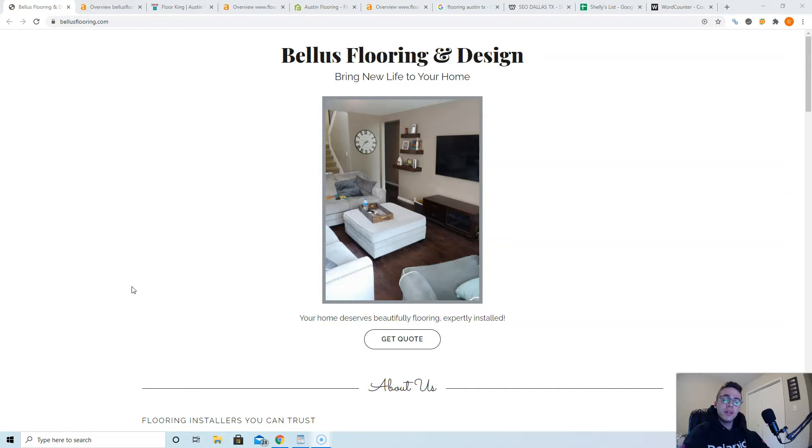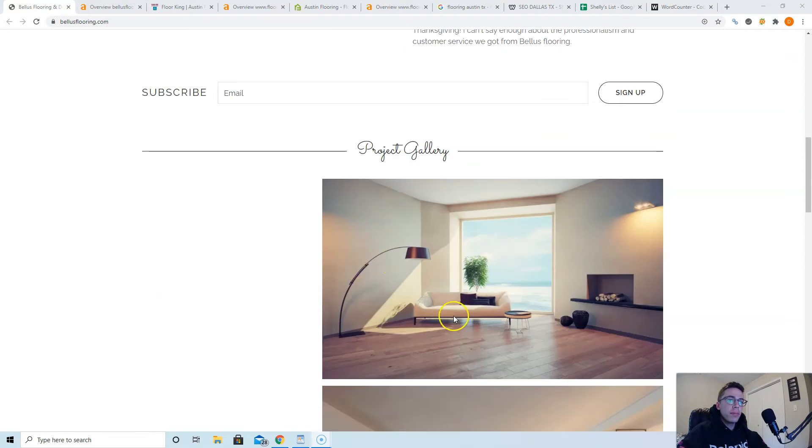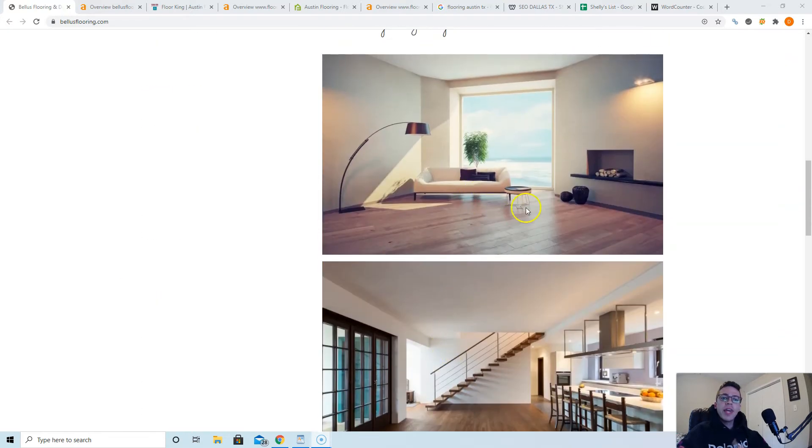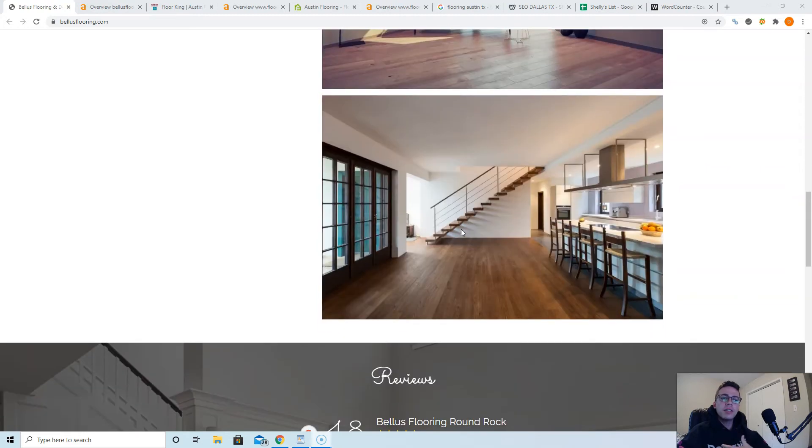And what Google considers authoritative websites these days is having 1,500 to 2,000 words on that front page. So you look at this website, it is a beautiful website you got here John, that floor looks amazing.